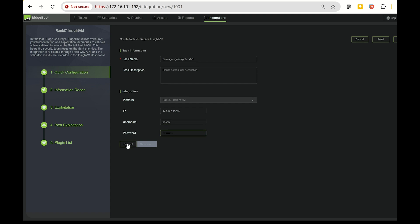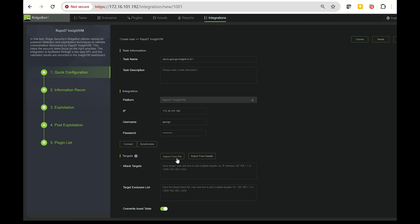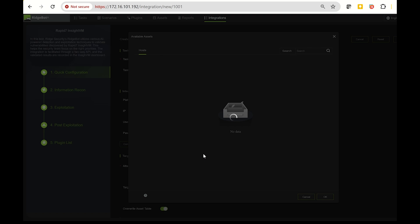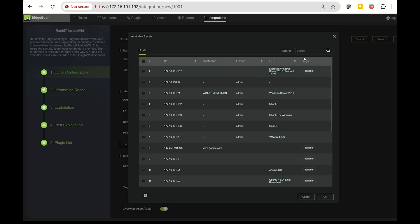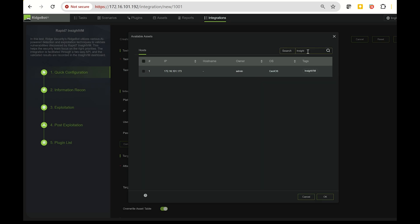Follow the same workflow as before, either synchronize or import from assets. For now, I'll import from assets. Let's pick one of the Insight VM instances and run the task.